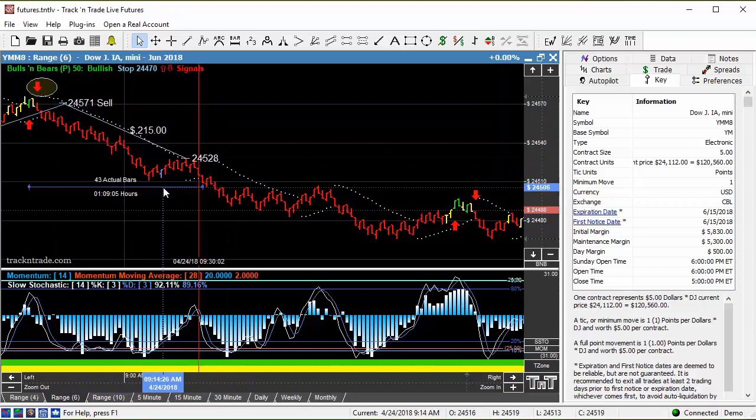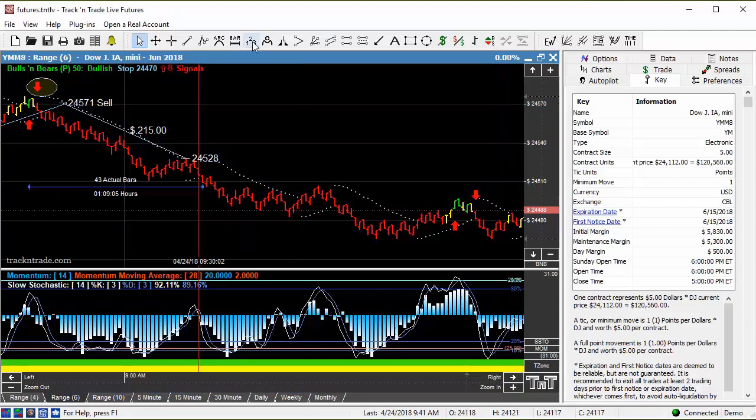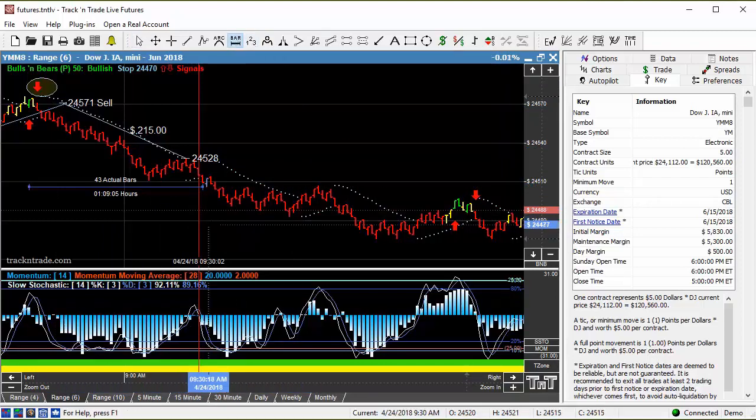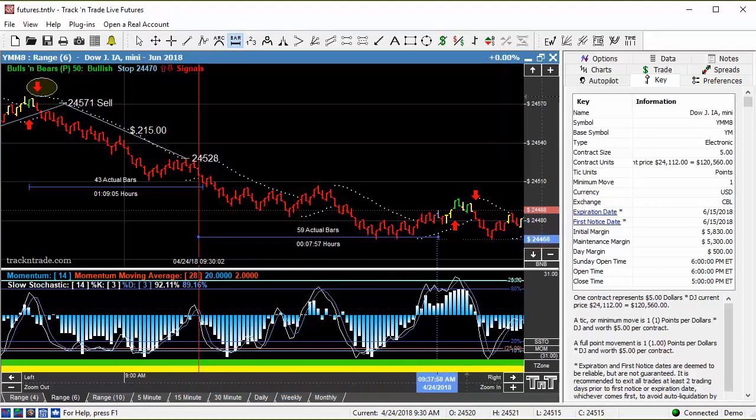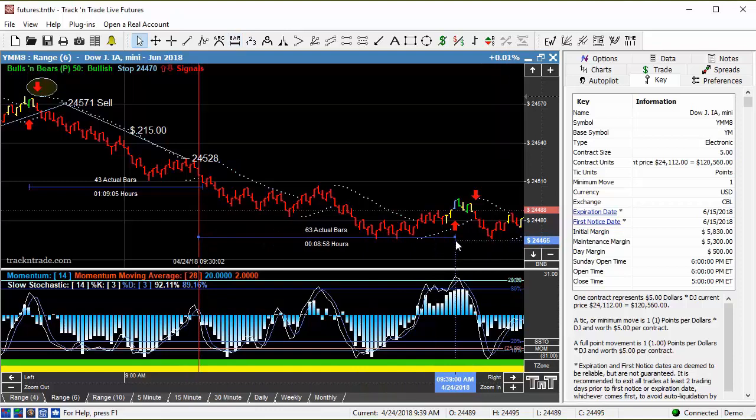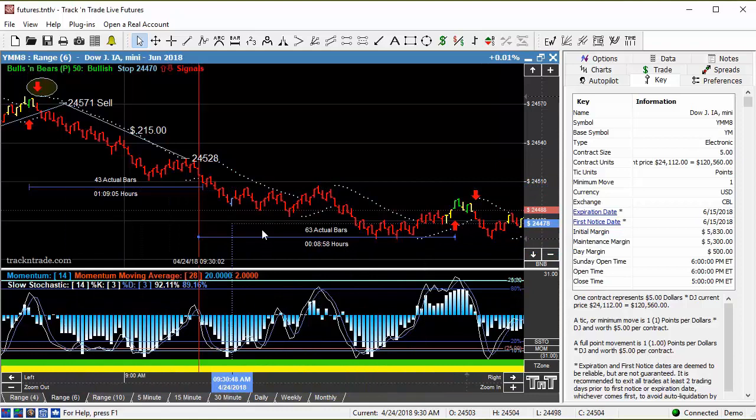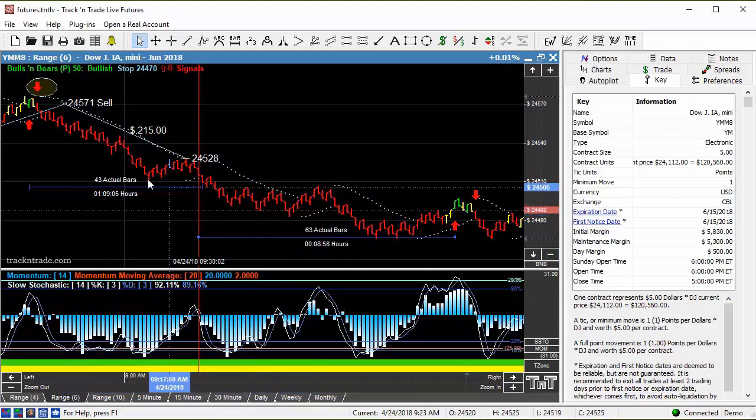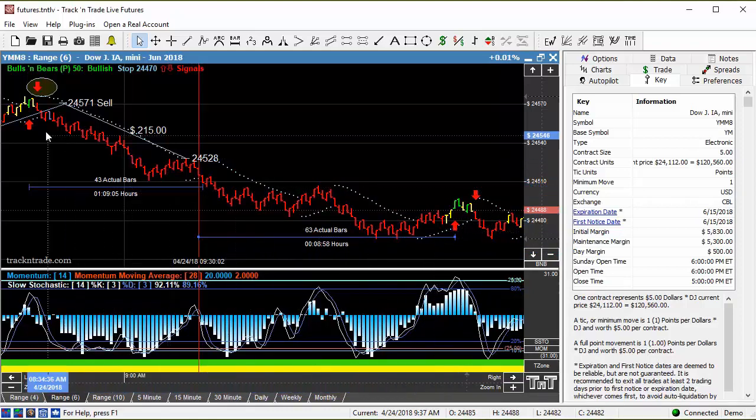This market started to move a little bit more quickly here after the stock market opened up. You can see if we come in here, this distance from here to here is only 10 minutes. So you see the difference? This is an hour and this is 10 minutes. Why is this one almost the same distance? Why is this an hour and why is this only 10 minutes?